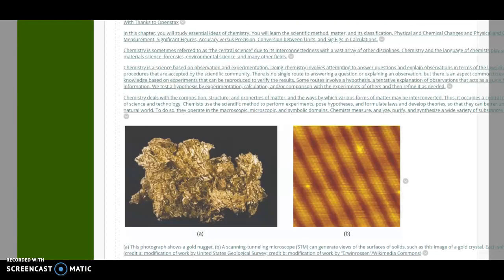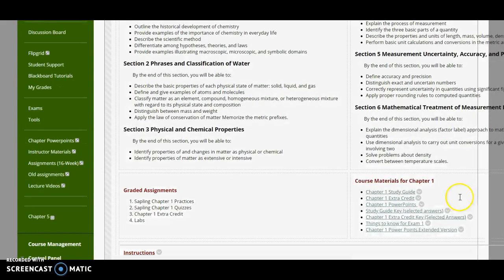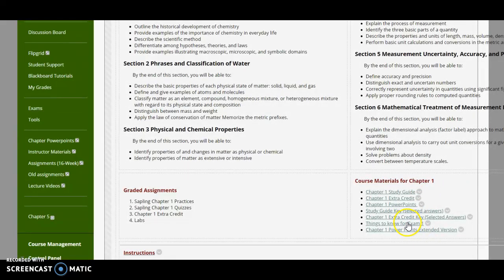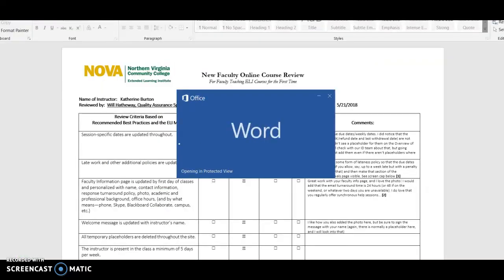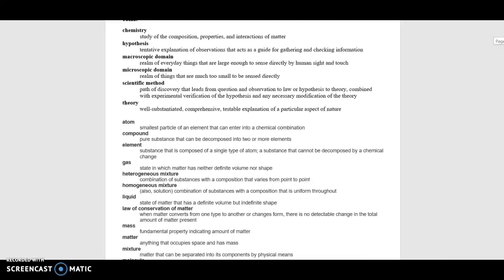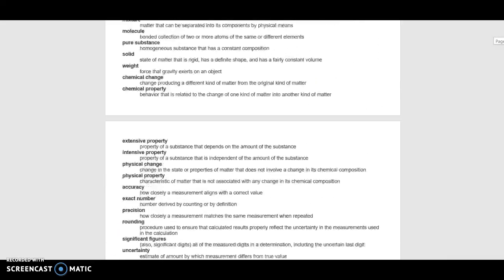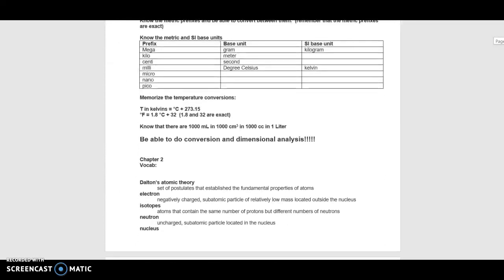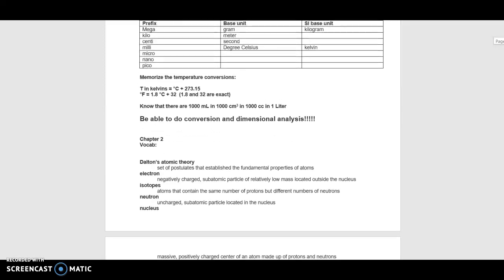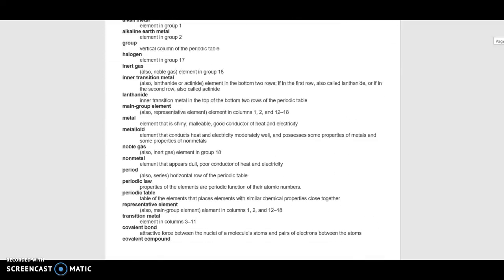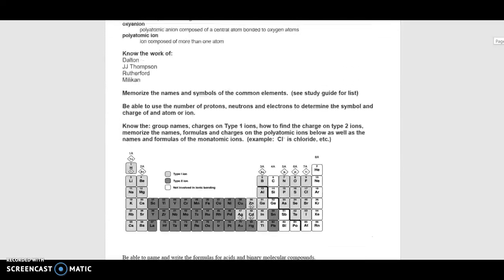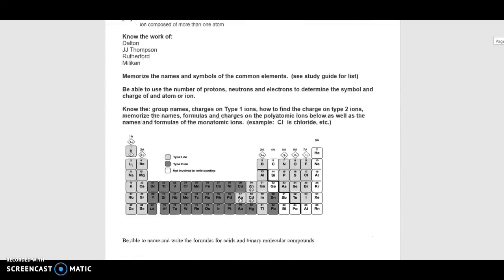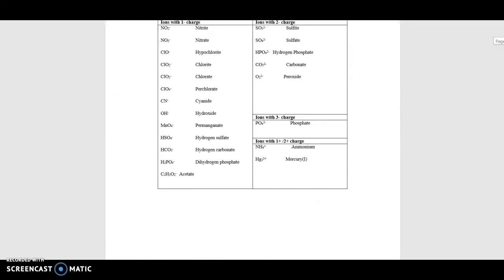The PowerPoints are here. So if you like the PowerPoints, go ahead and do these. One of the other things that I consistently put in here is what to know for the exam. What to know for the exam is going to be a list of vocab, and then it's going to be a list of major topics. Remember, memorize the metric conversions. Be able to do these. What's exact, formulas involved, know the work of, just a lot of information, the basic ions you need to know, et cetera.